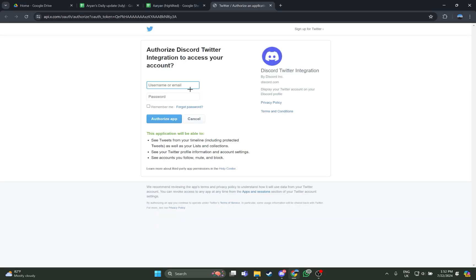You will then be taken to the X website. From here you have to fill out the username or the email and the password, and just press the option 'Authorize app.' Then your Discord will be connected to your X account, which is also known as Twitter.